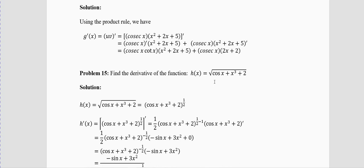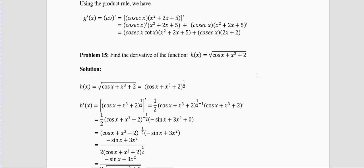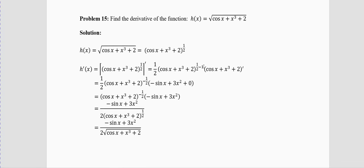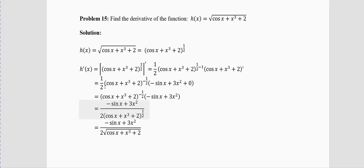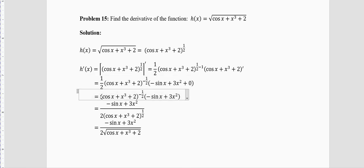Problem 15: Find the derivative of h(x) = √(cosx + x³ + 2). This is u^(1/2). The derivative is: (1/2) · (cosx + x³ + 2)^(1/2 − 1) · derivative of inside. 1/2 − 1 = −1/2. Derivative of cosx is −sinx; derivative of x³ is 3x²; derivative of 2 is 0. So h′(x) = (1/2)(cosx + x³ + 2)^(−1/2) · (−sinx + 3x²).